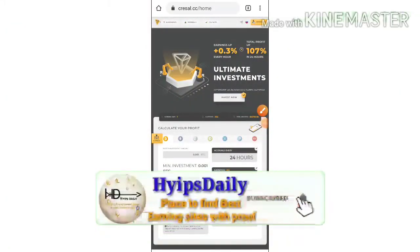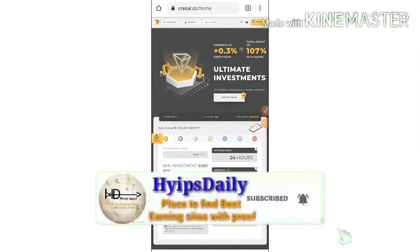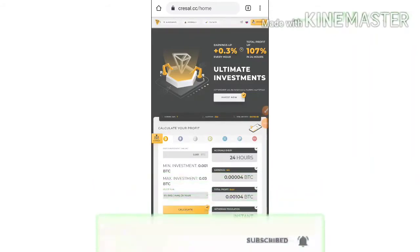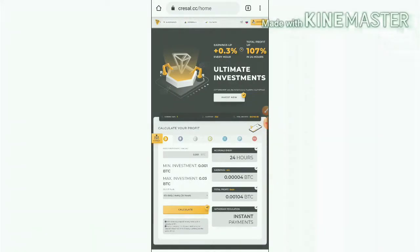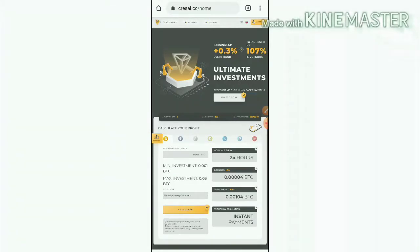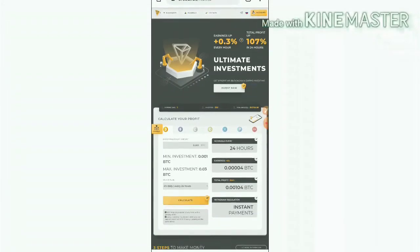Hello friends, my name is Murugan KG. You are watching my YouTube channel Hypes. Really welcome back to our YouTube channel friends. In this video we are going to discuss a brand new dollar investment site which name is called sericell.cc.